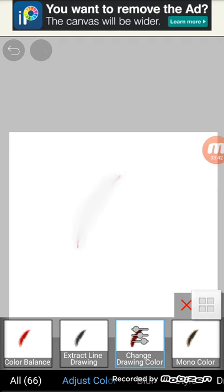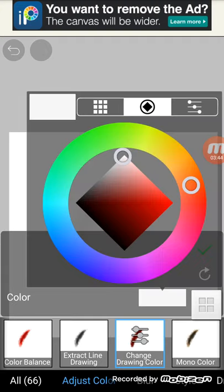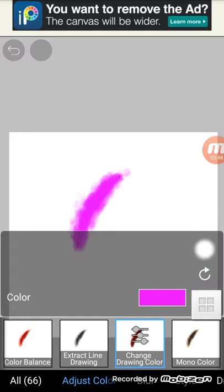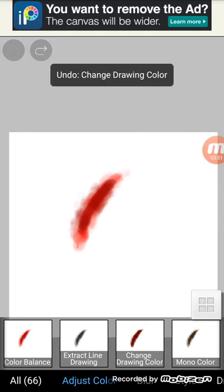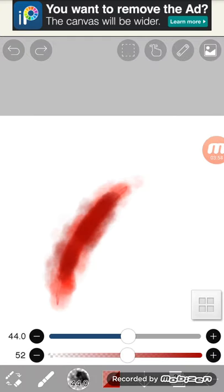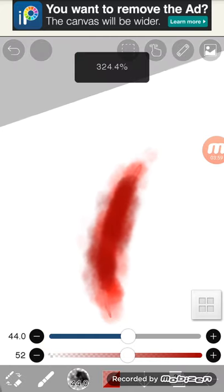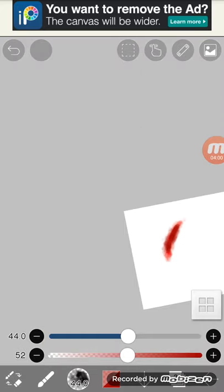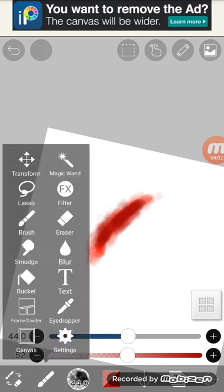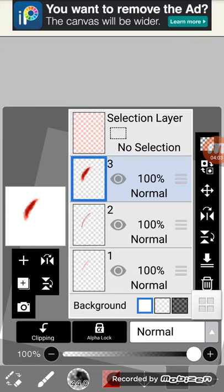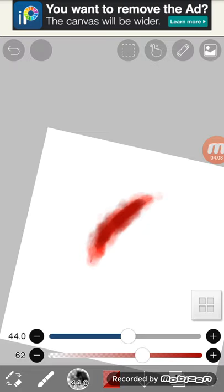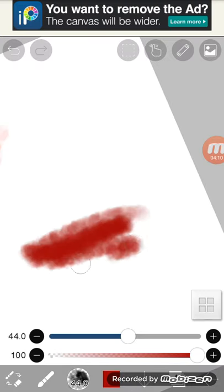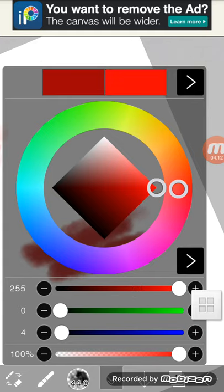You can change the color to pink. And this is how you draw blood. Now I'm gonna be showing you what you do if you do this.